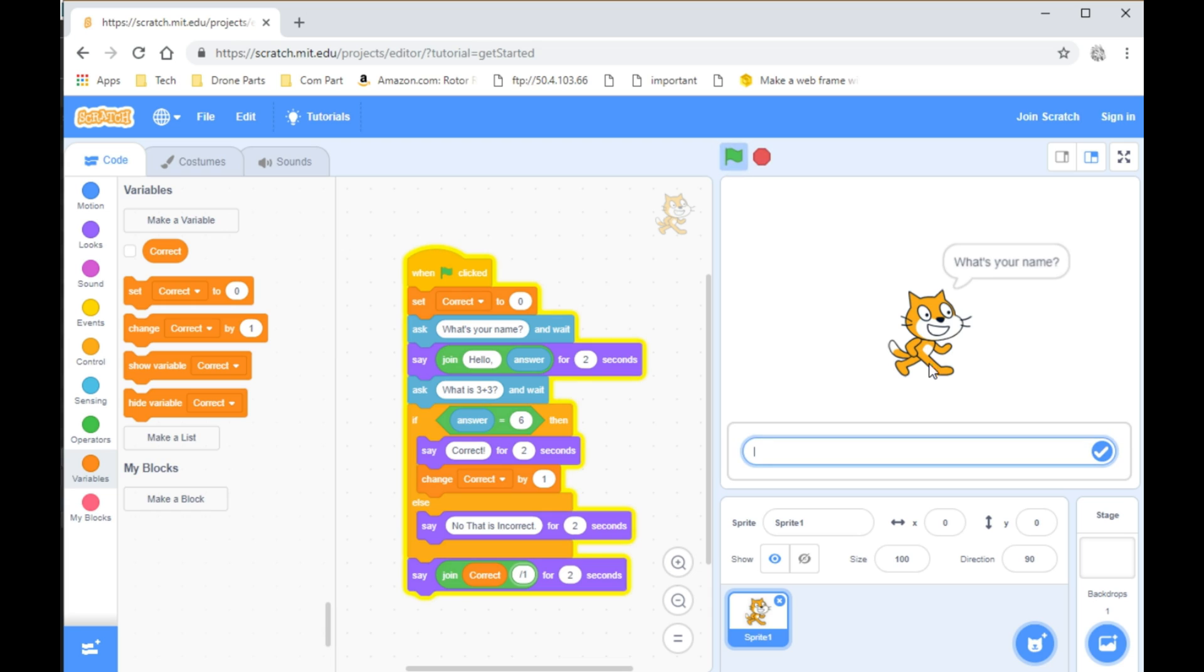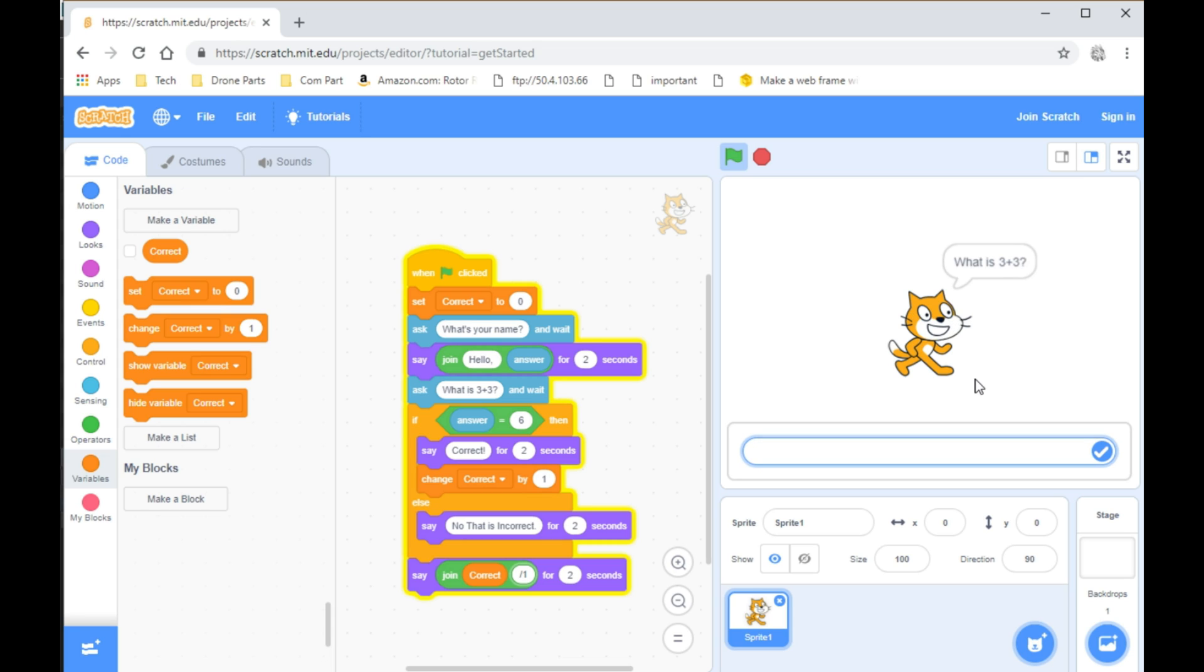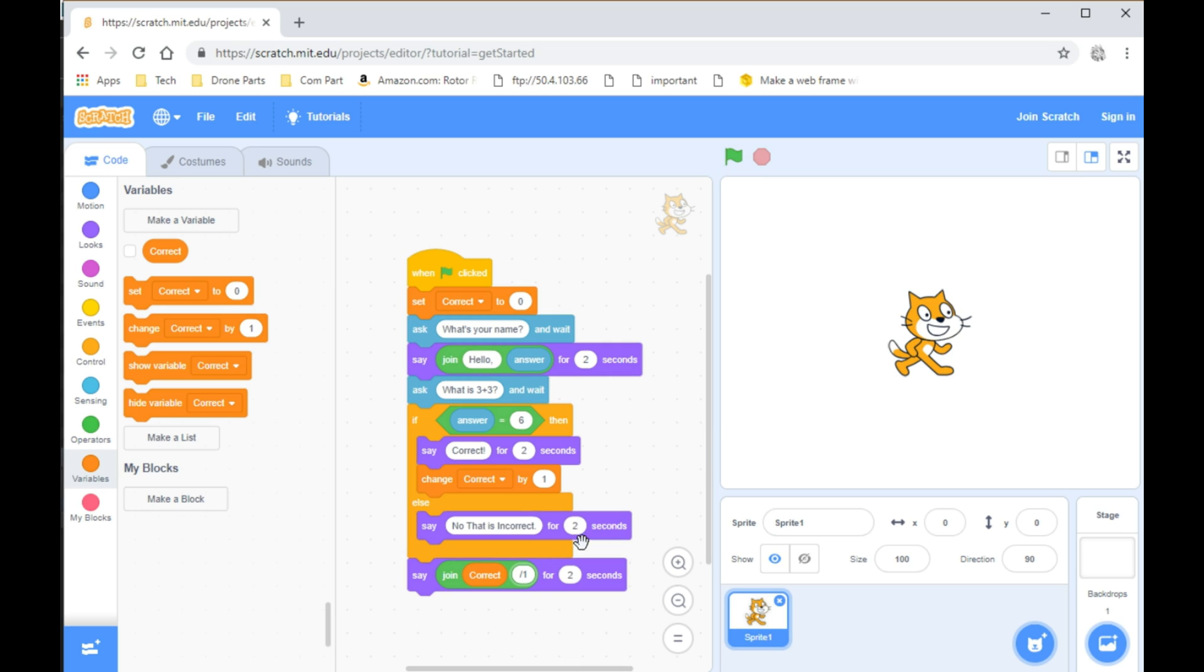Let's try this whole program again. What's your name? Bob. What's 3 plus 3? 6. From there, it will tell you how many you got correct, which it said 1 out of 1.